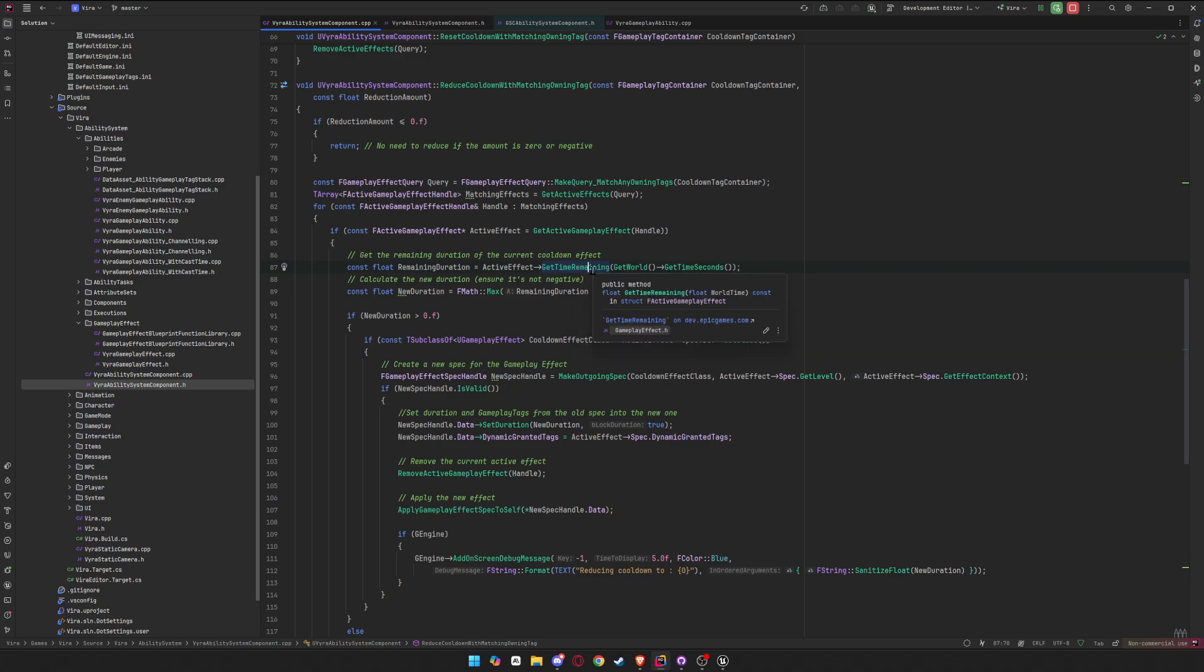And you pass it in the current world time. That's what it's asking, the current world time. And this is how you get the current world time: get world, get time seconds. And that will give you the remaining duration.